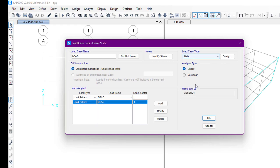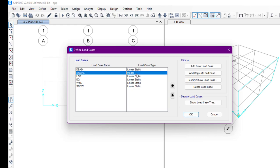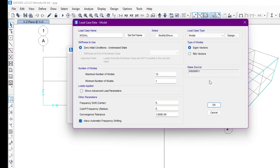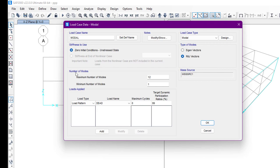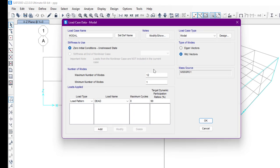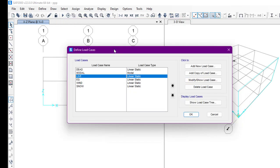This selection depends on the structure — we must know the behavior of the structure. We also have the Modal load case type. If we go to Modify, we can see the modal case type is selected and we have eigenvectors. The type of modes is eigenvector, but we can also select Ritz vectors. We can select the number of modes as needed — for example, if we want only one axis like the X axis, we can select 2. In this case, I'm going to keep it as 12, with stiffness using zero initial conditions.